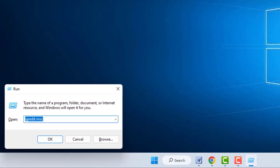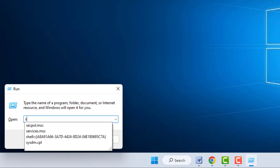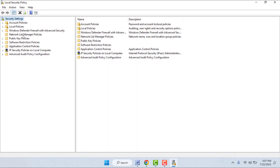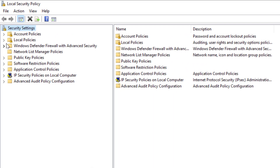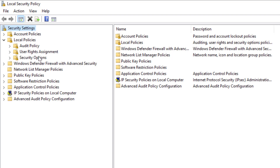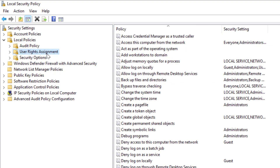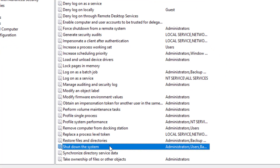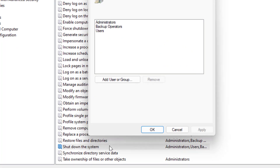Press Windows key + R again and type secpol.msc, then click OK. Here you need to extend Local Policies in the left panel, and then extend User Rights Assignment.